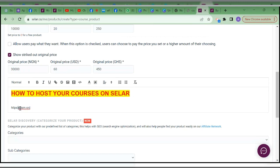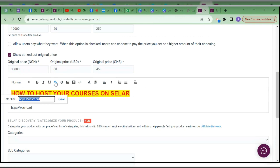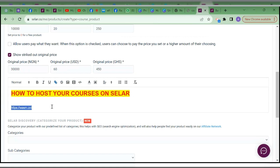Instead of typing a link directly, what you do is: type the link, copy it, then come to the link symbol icon. Once you click on it, you paste that link into the link field. It will ask: is this the text you want people to see? If yes, click save. You can see it has underlined it, giving it formatting that shows it's clickable.